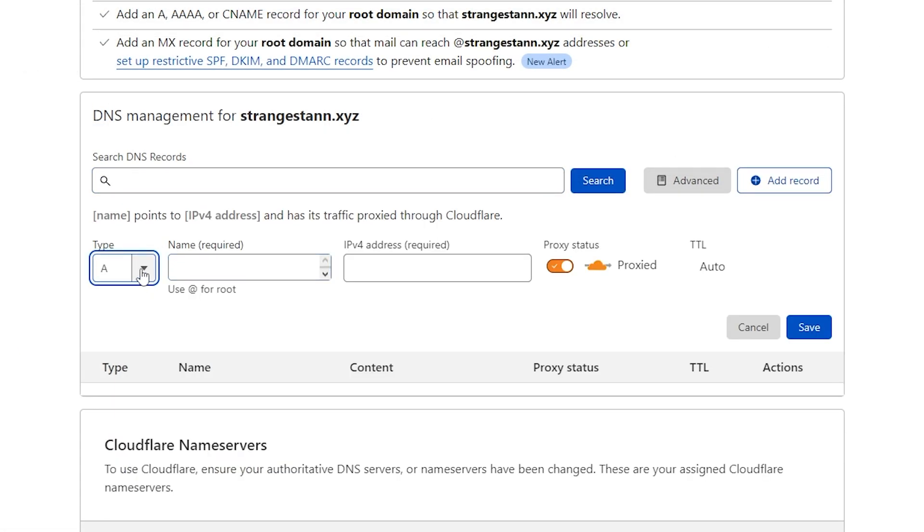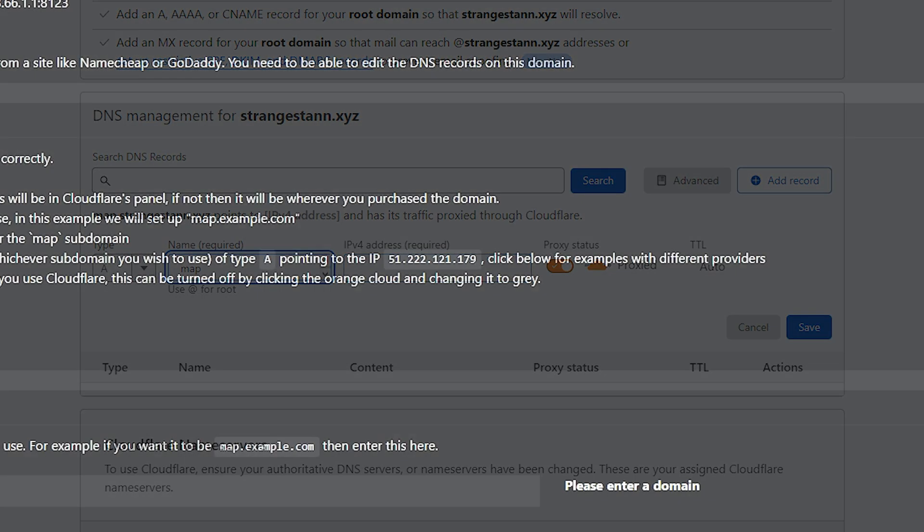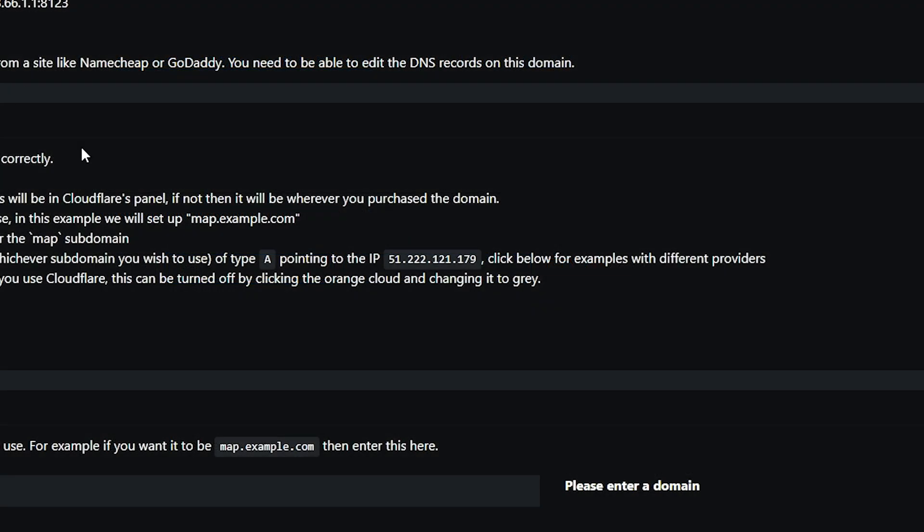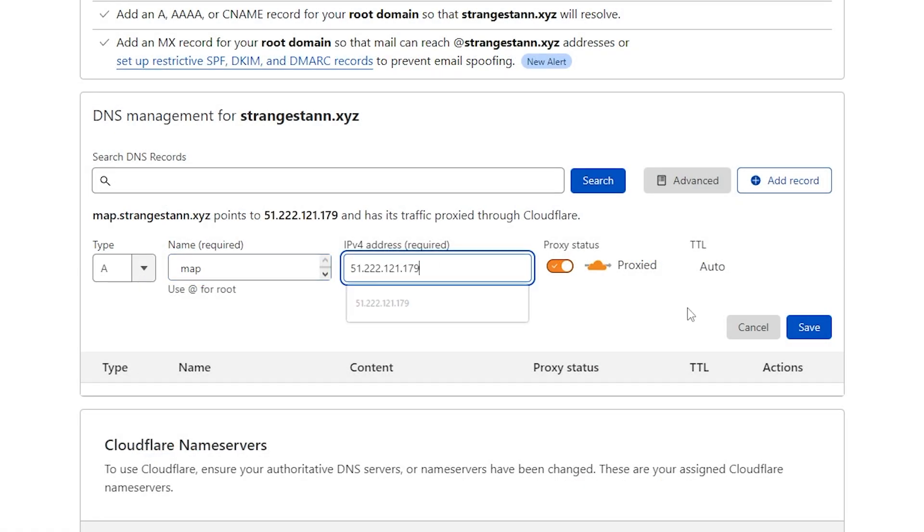We then want to make sure the type is A. We then want to call it map or whatever you want to have at the start. And then for the IPv4 address you want to copy your server's IP. So actually on the reverse proxy tab you can copy it from right here. This will be customized to your own IP. So now if we paste it in the IPv4 address, there we go.